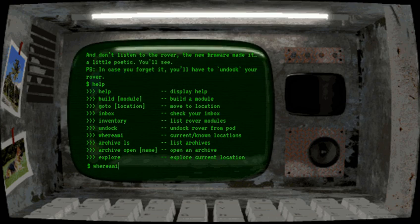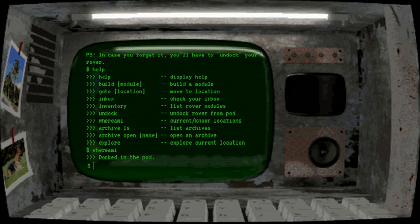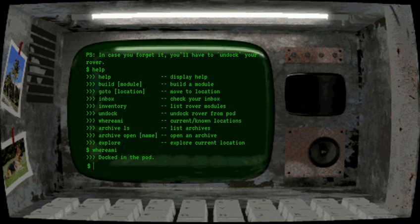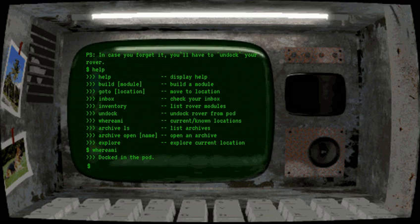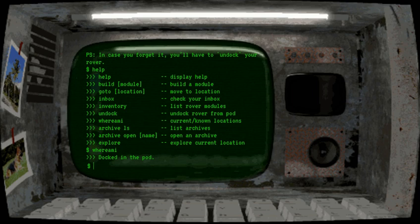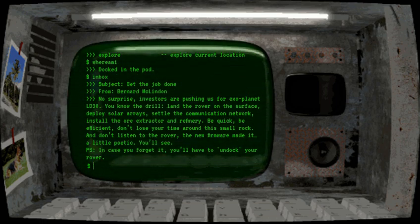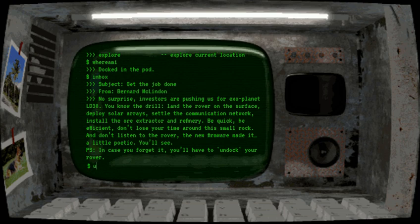Where am I? That's a good question. We are docked in the pod. Let me just adjust the microphone a little bit. This should be now a little easier to type. Let us read this letter again because I didn't pay attention at all. Land the rover on the surface, deploy solar arrays, let us just undock.